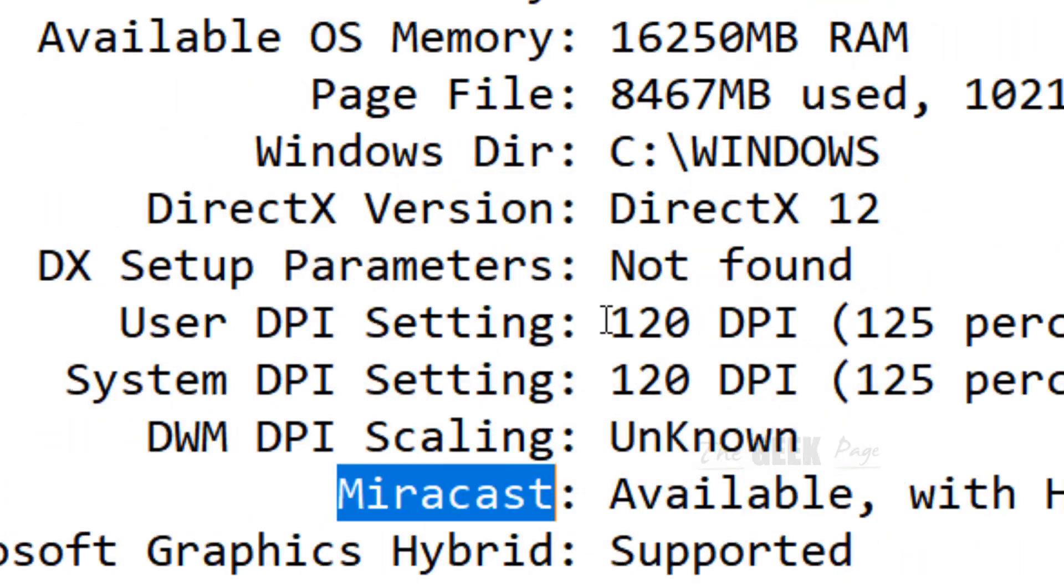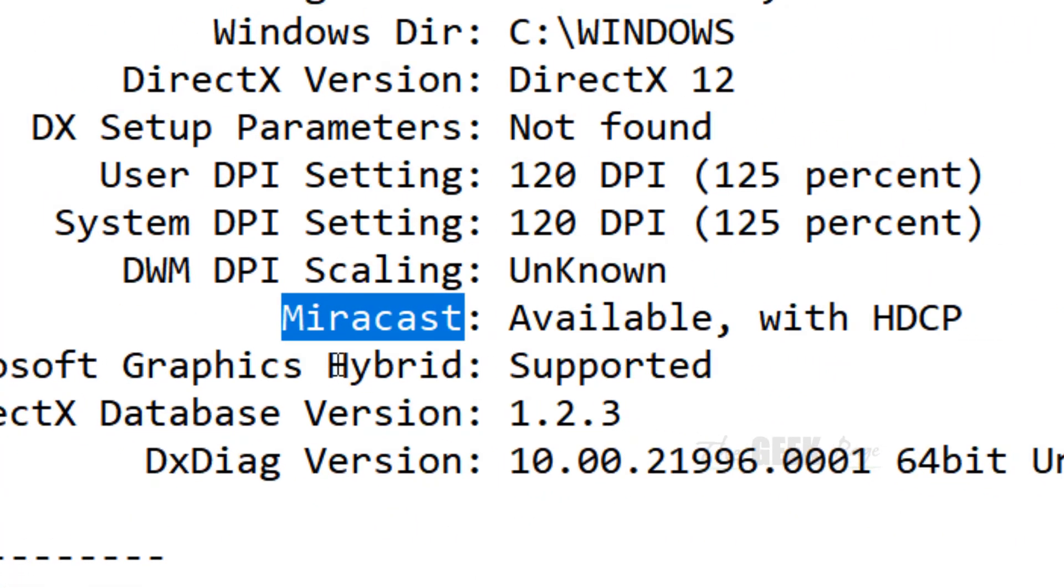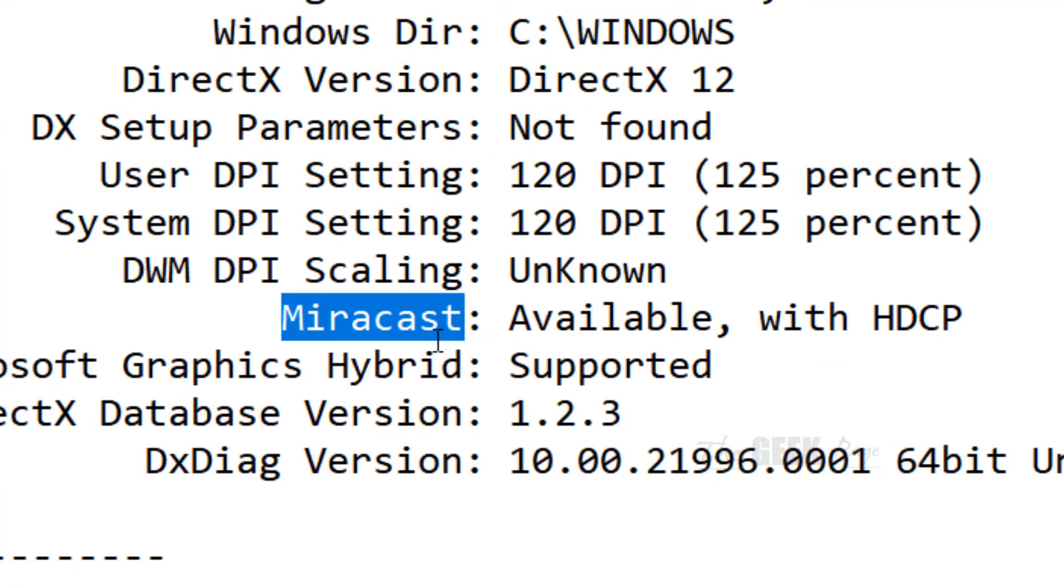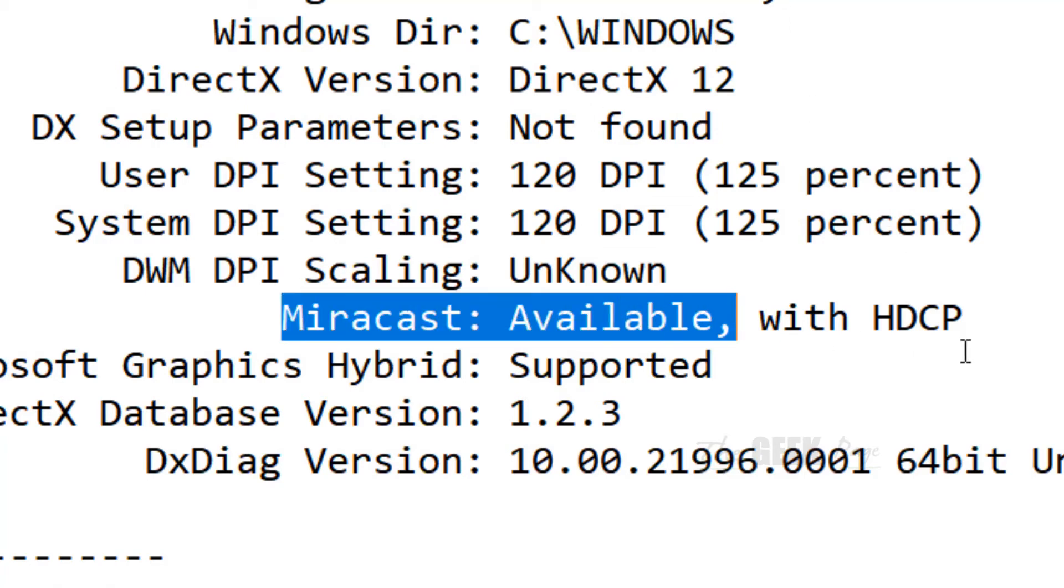And if it finds Miracast string on your text file with available, that means Miracast is available on your computer. In my case, it's showing available Miracast. That means Miracast is available for my PC.